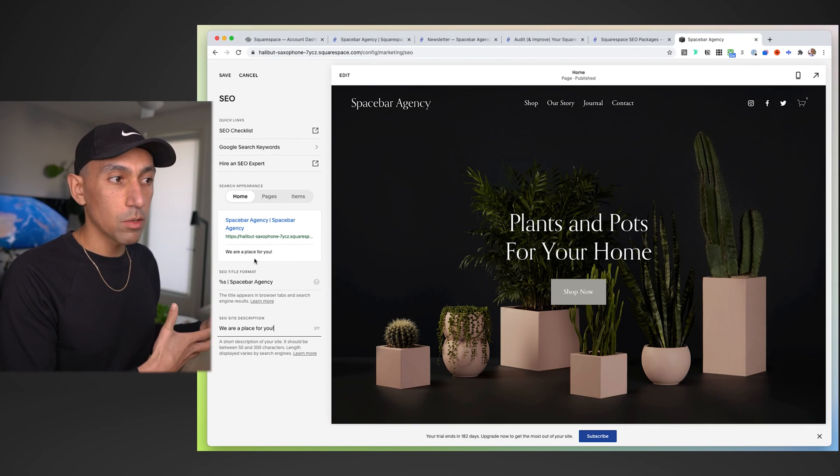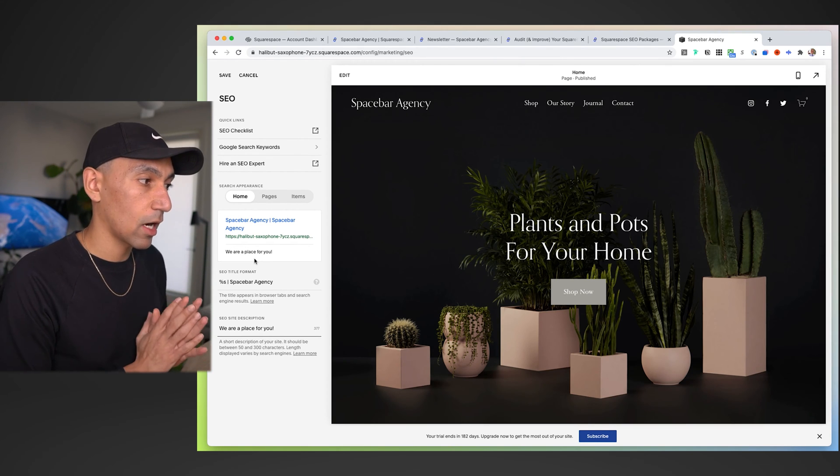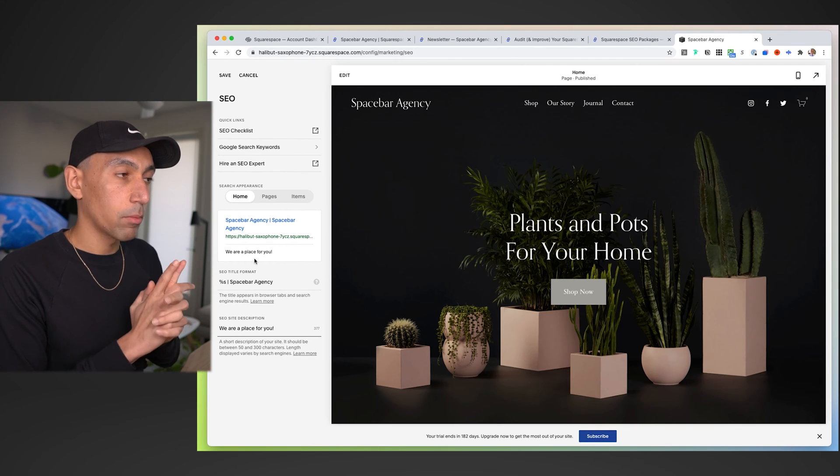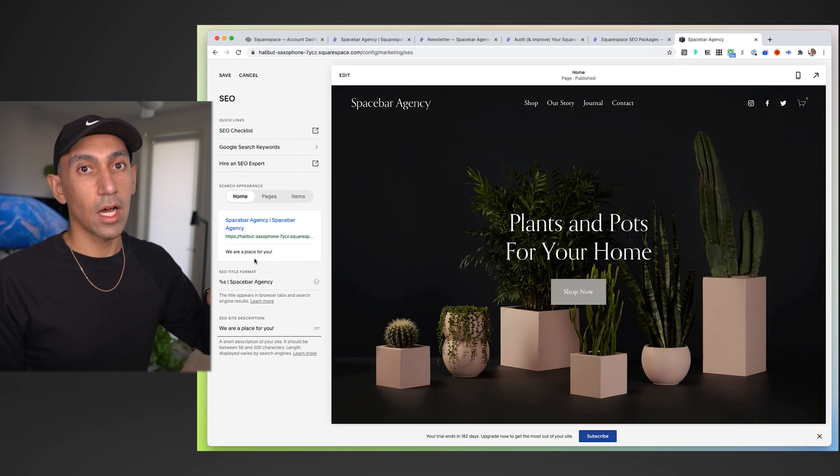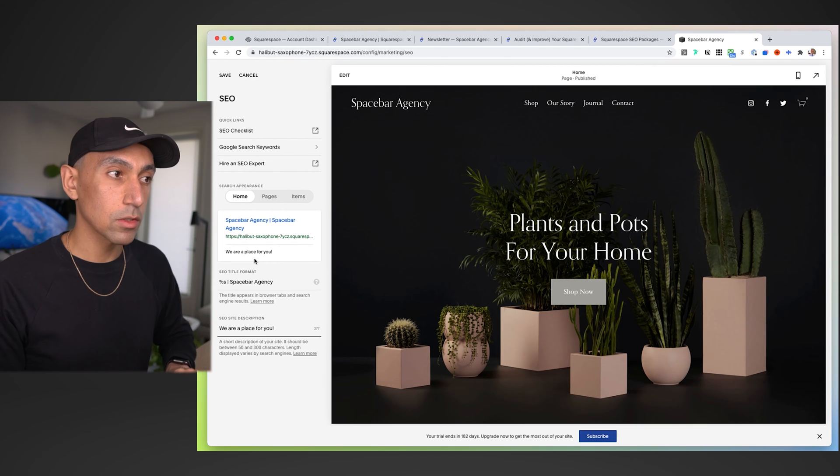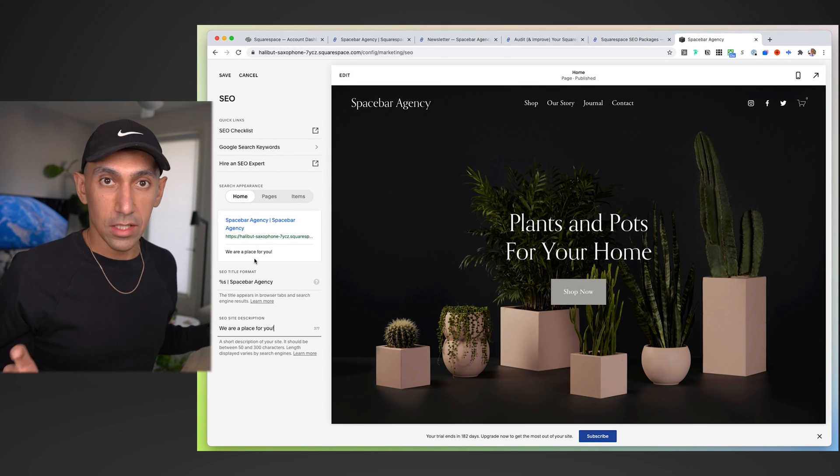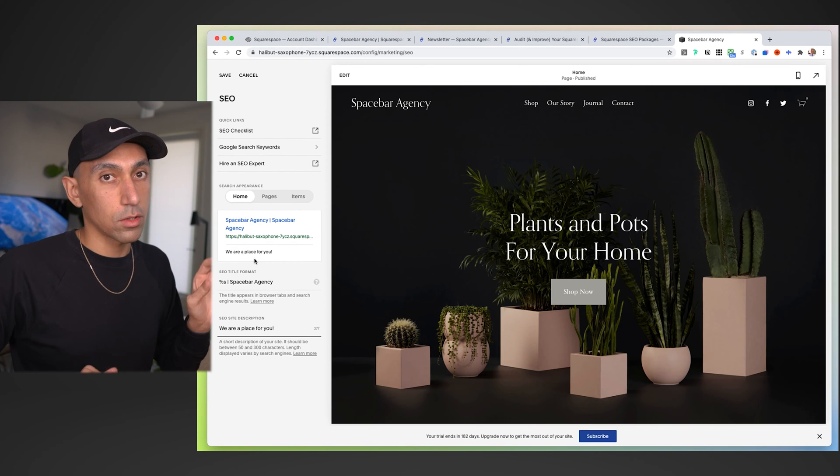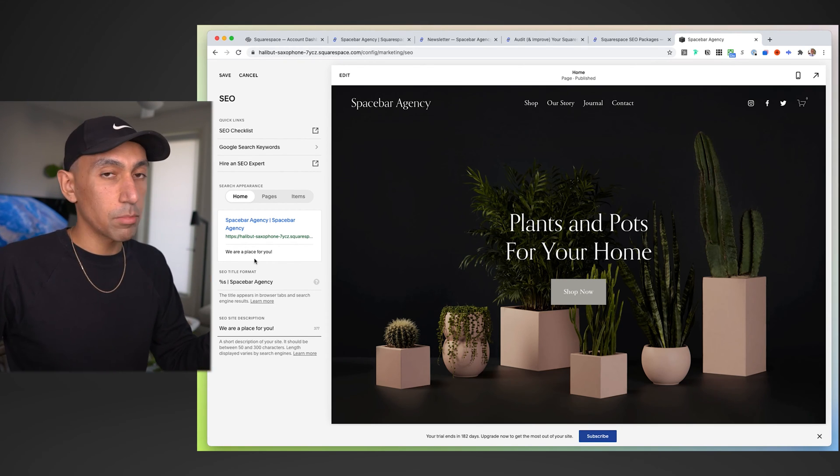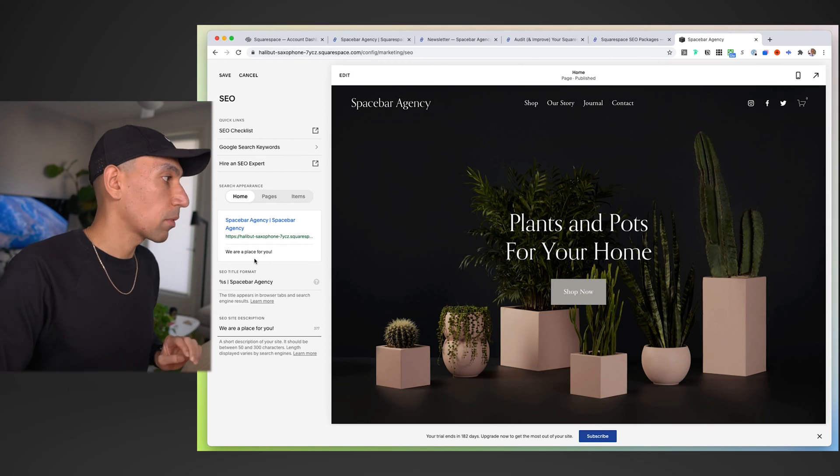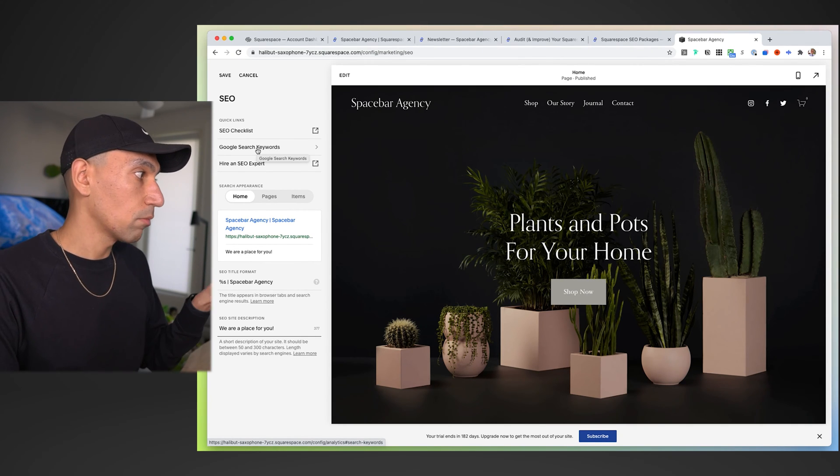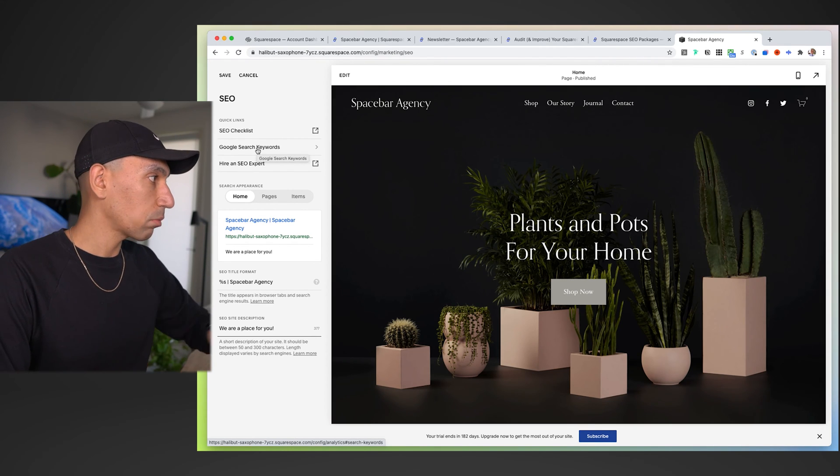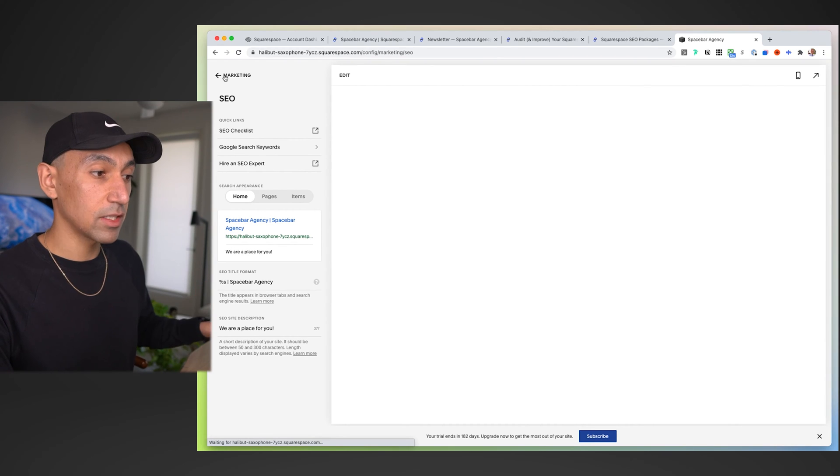And then the SEO site description, if someone searches your website and your homepage shows up, this description is what shows up. You don't want to say we've been in business for 80 years. You want to say what you do. Act as if you're talking to respectfully a caveman. We sell plants and pots, not we make your home environment beautiful and luxurious. When you're starting out, you want to be as clear as possible, primarily for Google and secondly for your user.